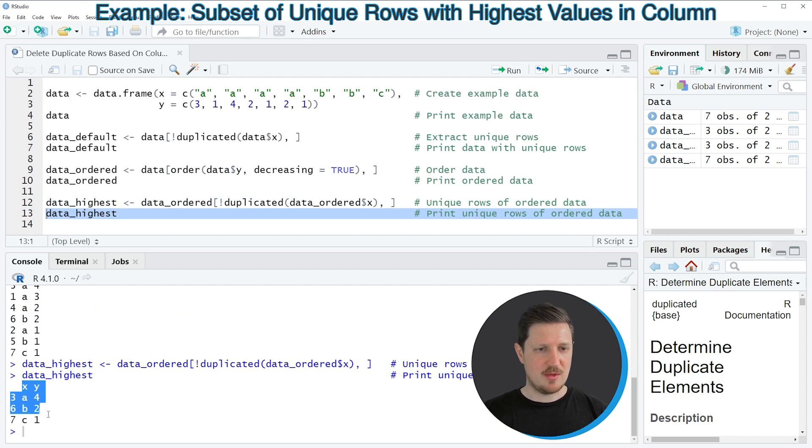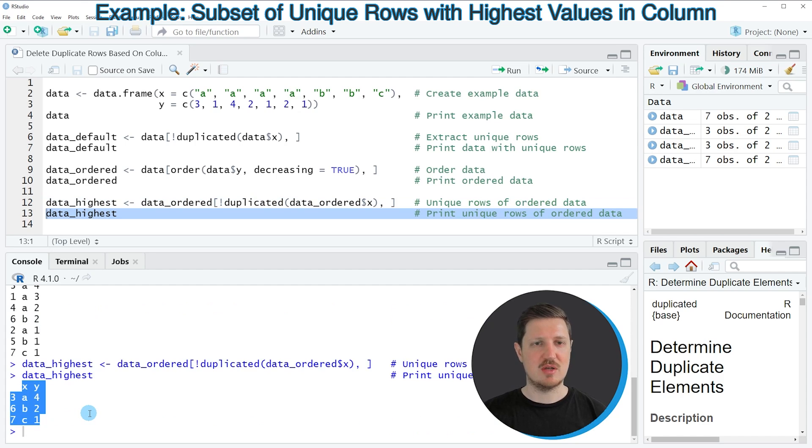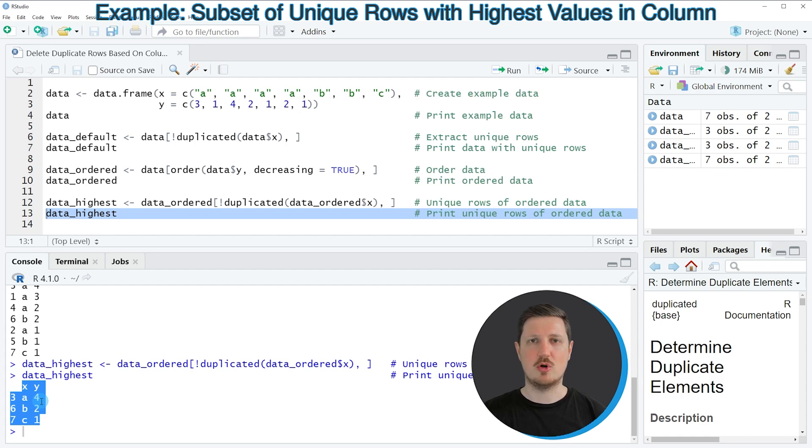And now you can see at the bottom that we have created another data frame subset, which contains only unique values in the column x. However, we have always kept the highest value in the column y.